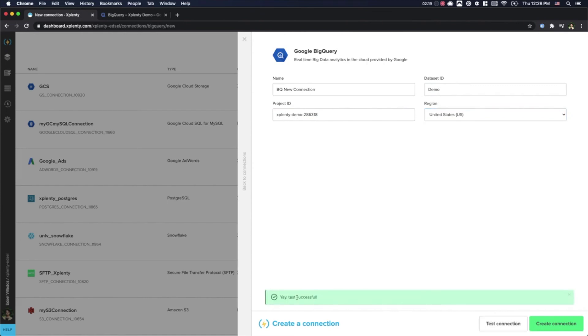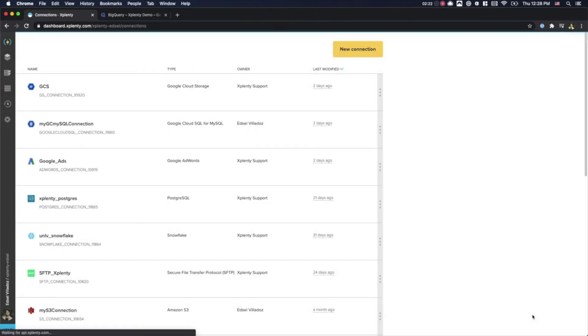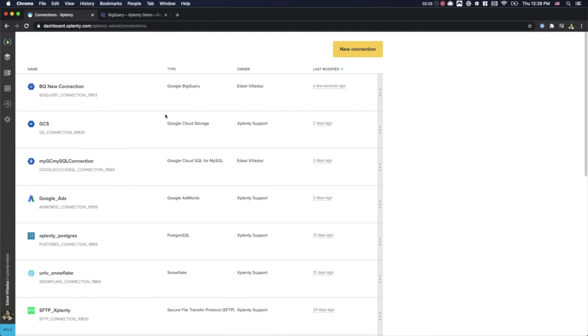Great, it looks like our connection has tested successfully. We will go ahead and create connection and we will see that new connection populated into our list. And there you have it. We will see that we have built our BigQuery connection.